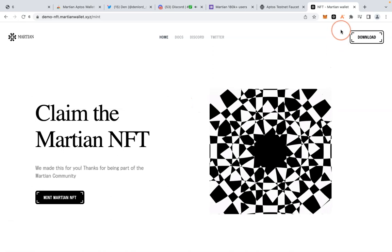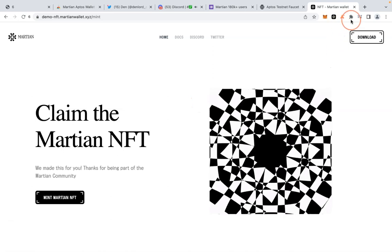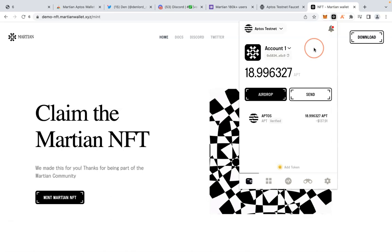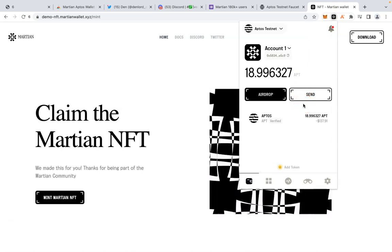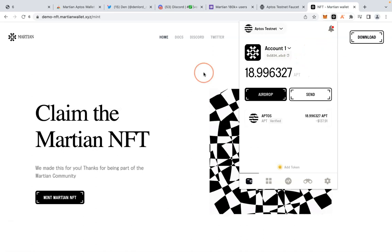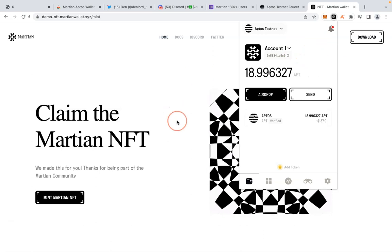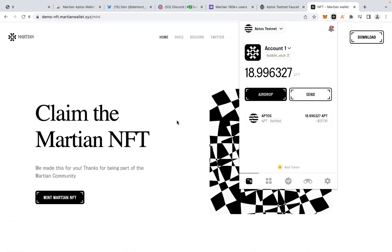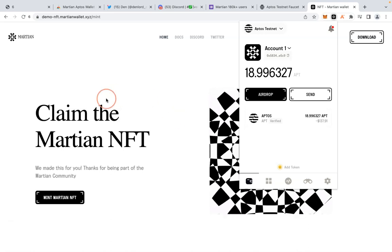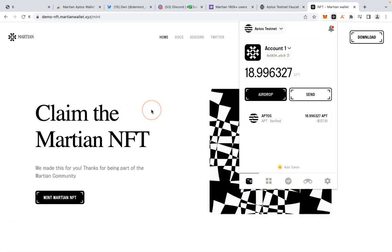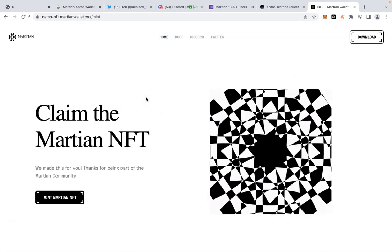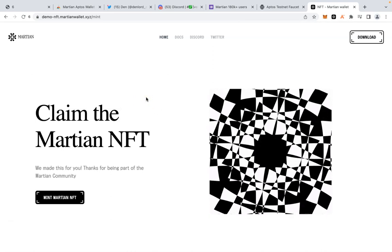NFT minting success — that's all you need to do. Martian wallet is currently only available as a Chrome extension, but there are other Aptos wallets you could use, including some available on mobile. I prefer to use PC for all these things because it's very convenient. Thank you for watching, see you in the next one.